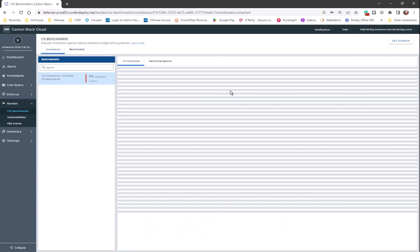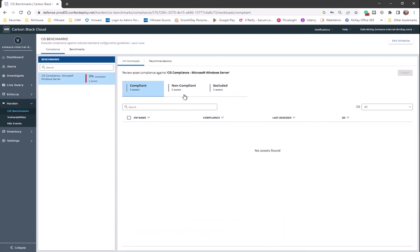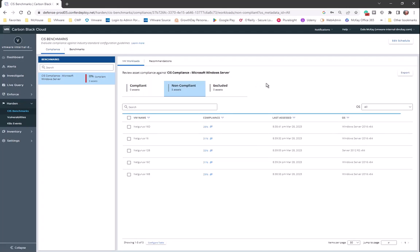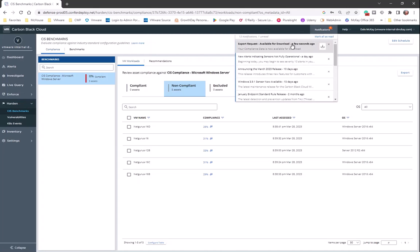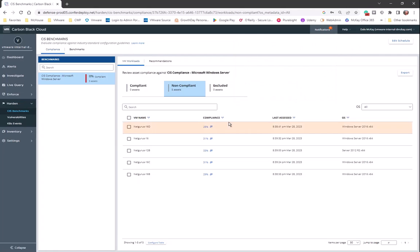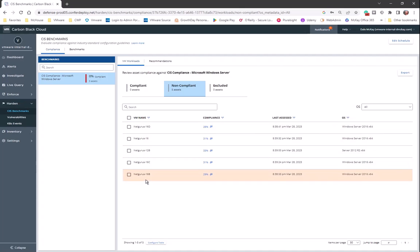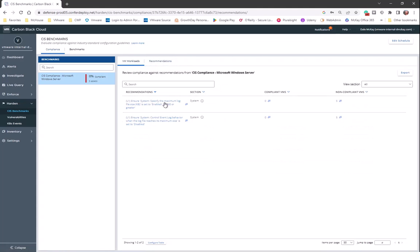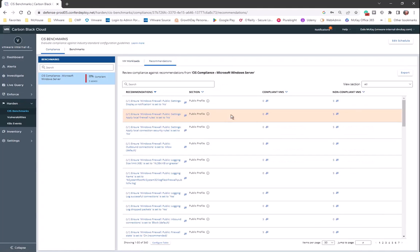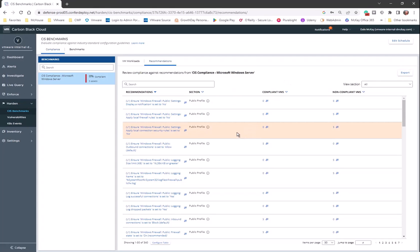If I come back over to compliance and I'm looking at my assets, I have the ability to export. If I export here, eventually when that file is ready for download, it will show up right here in my notifications. And you can see it just showed up. I could go and download that file, and that file would give me each of the servers, its compliant percentage, when it was last assessed, and the OS associated with it. I can do the same thing on the recommendation side. I can do an export here and export those recommendations.